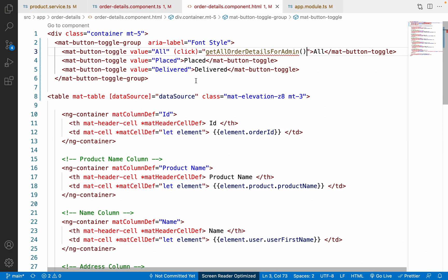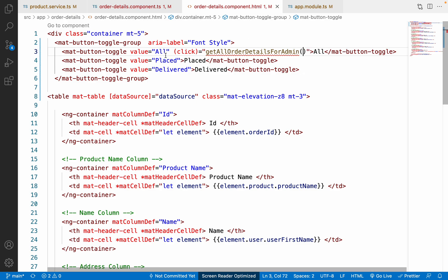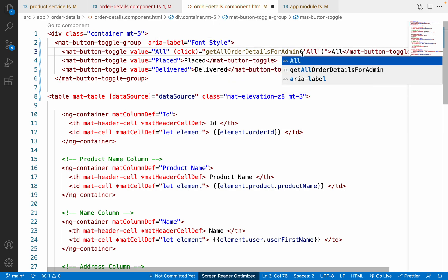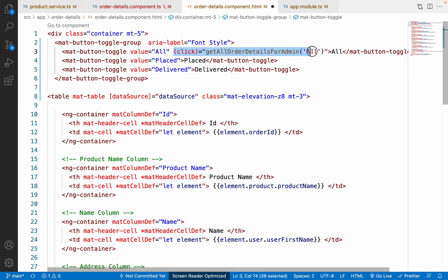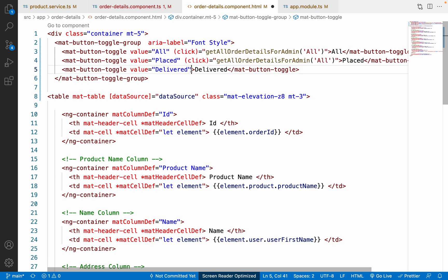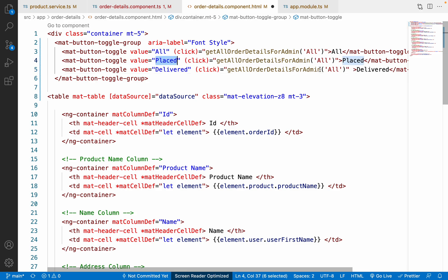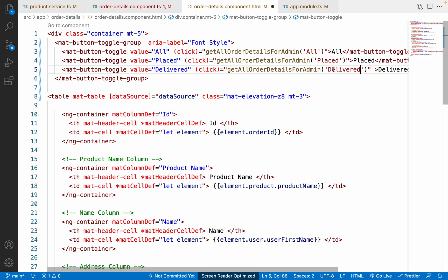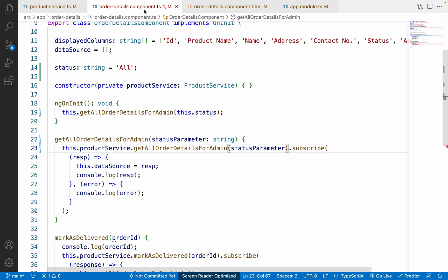Back in the HTML file, for the All button we pass 'All' to the click event. Similarly, I copy and add click events for the Placed and Delivered buttons, passing their respective values — 'Placed' and 'Delivered.' Saving the HTML — it looks perfectly fine now.